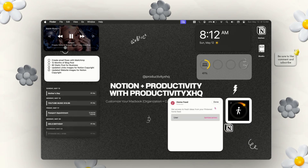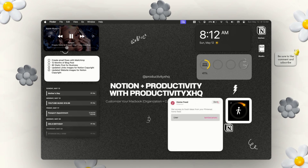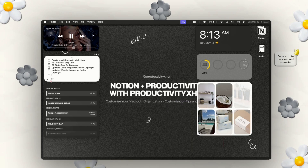For example, with the Pinterest widget, you can edit which home feed you're seeing. I have two different home feeds: Tamiya's Cameo, which is my personal page, and also Productivity HQ.